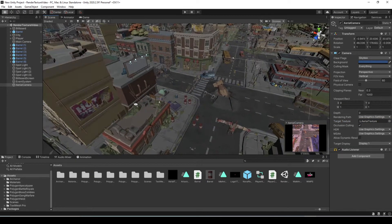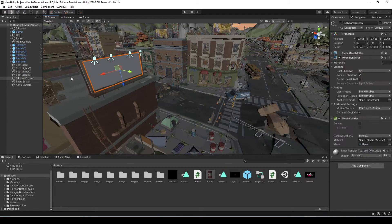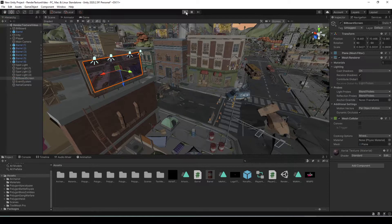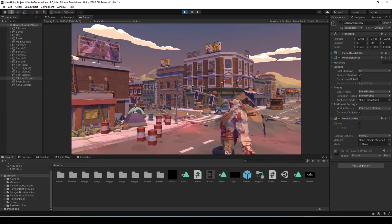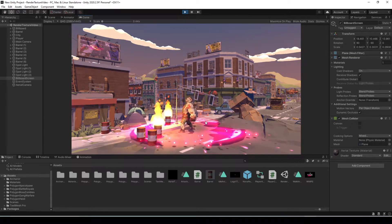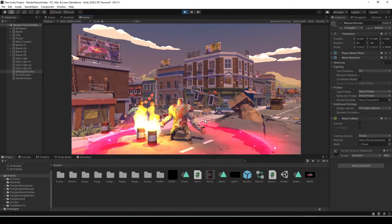Now select the plane that we set up as a billboard screen — this can be any 3D object, I'm just using a plane here. Drag and drop the render texture onto it, and now you can see the image from the camera. If we run the game, it's actually going to be updating in real time as we move, and you can see the animations display. That billboard is displaying what's on the camera.